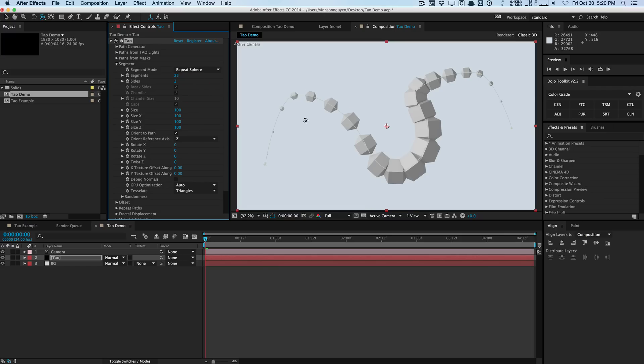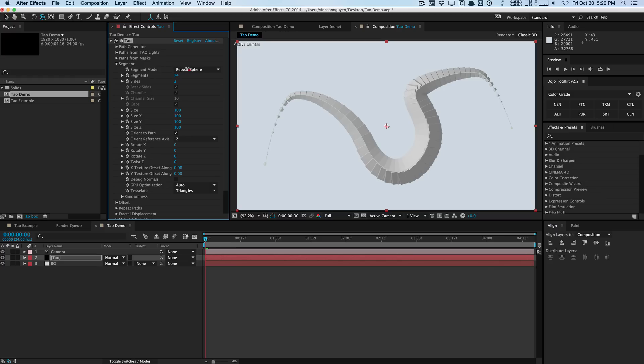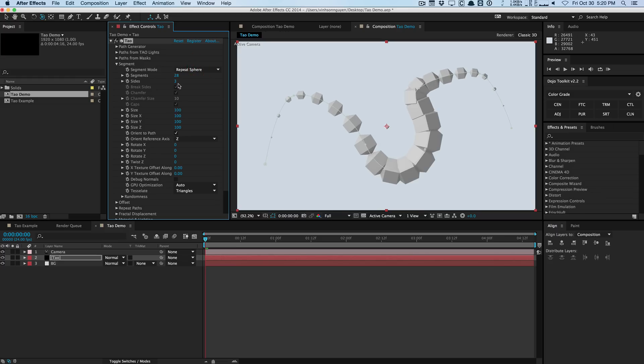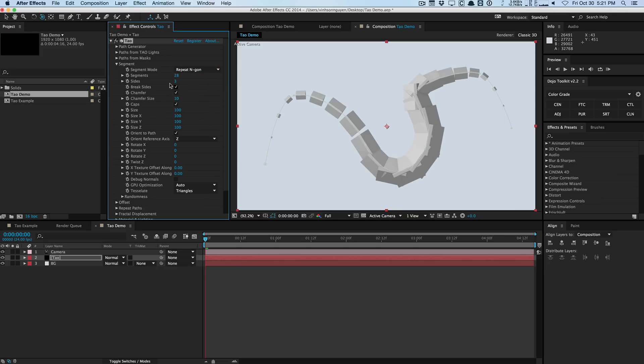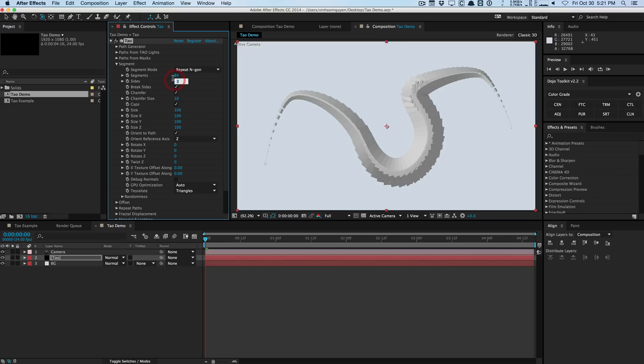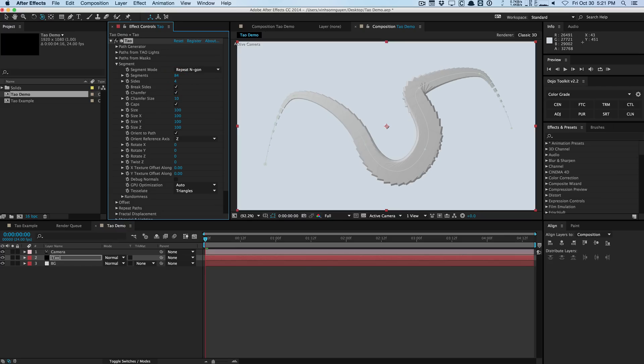Or we can repeat the sphere of it so you can create spherical segments here. You can actually increase the segments, create something like this. You can also define the number of sides for the geometry. I'm going to select the repeat ngons because I think that looks pretty cool. We'll increase the number of segments and we'll also increase the number of sides to maybe six like a hexagon. Maybe four.